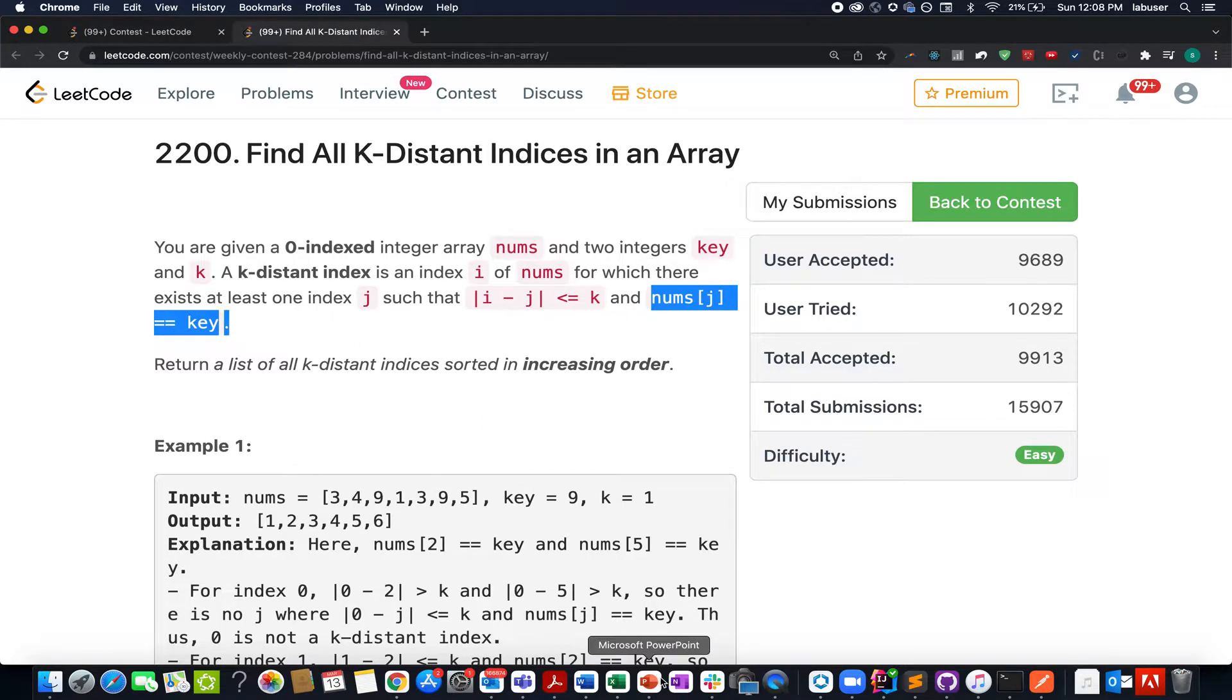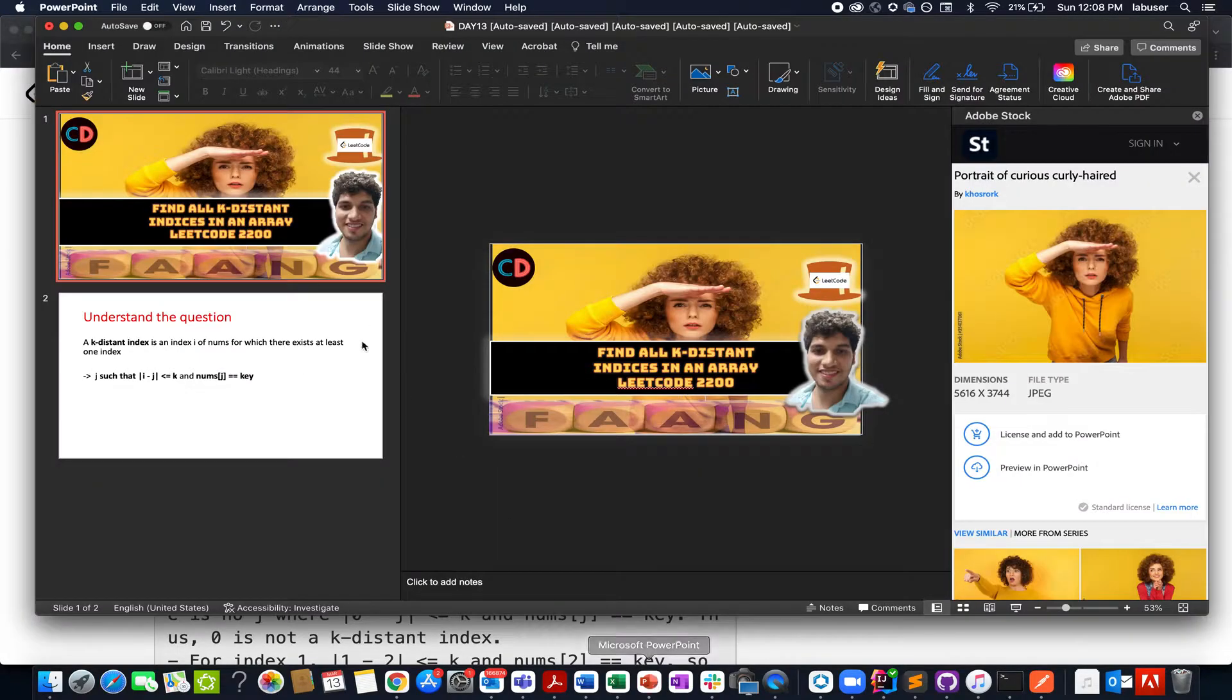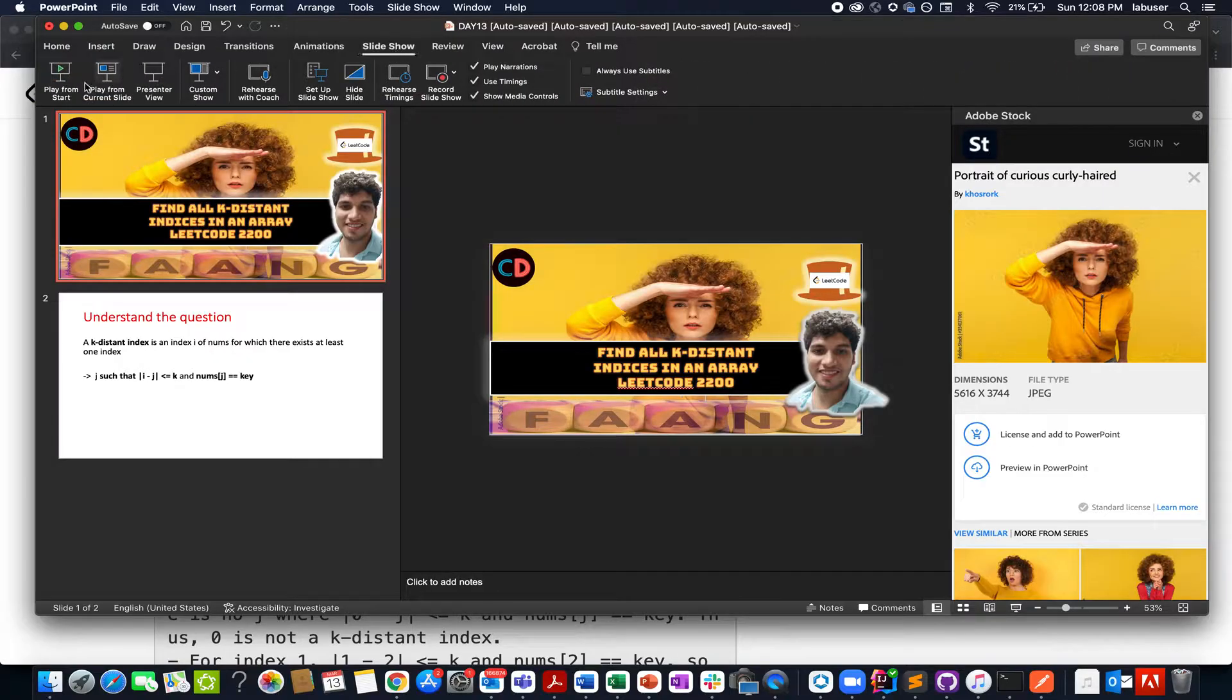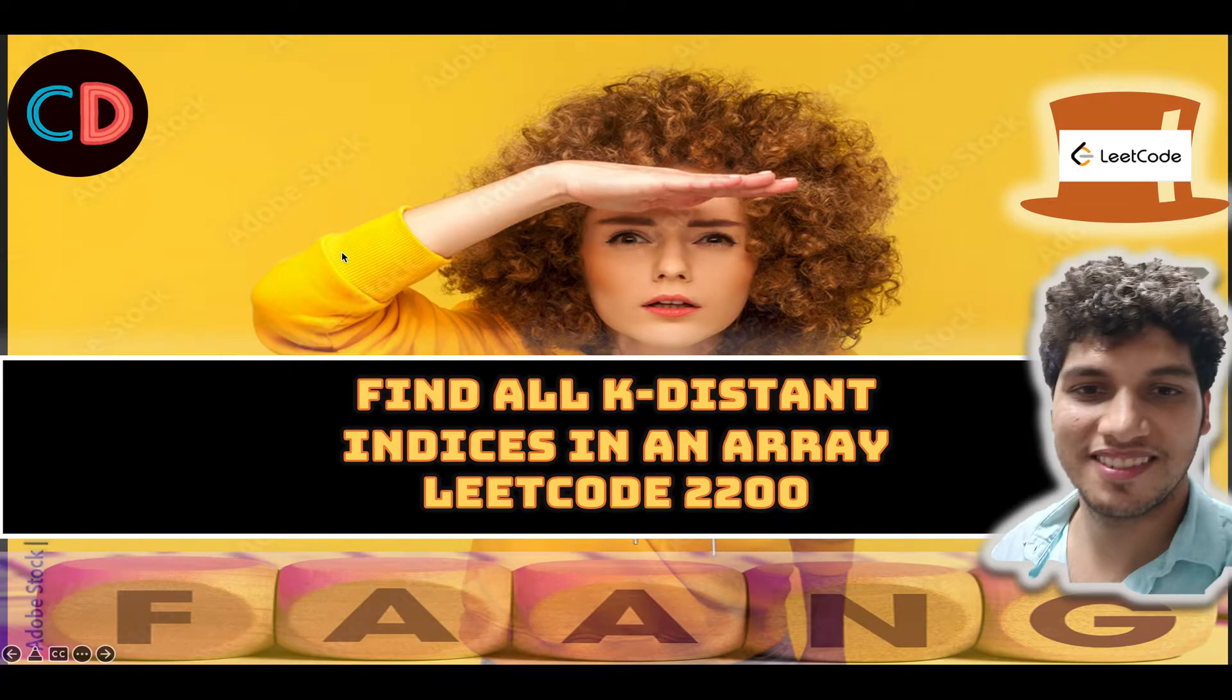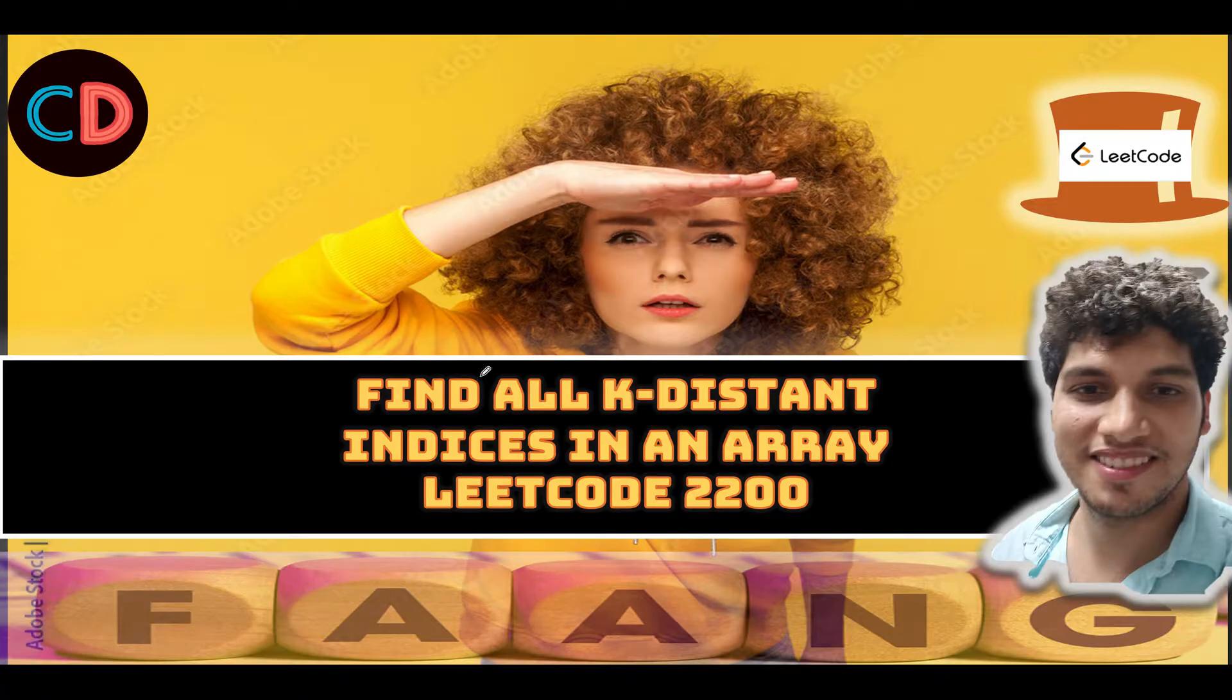Without further ado, let's quickly walk through the presentation and I will be talking about the approach as well as the algorithm to solve this question.